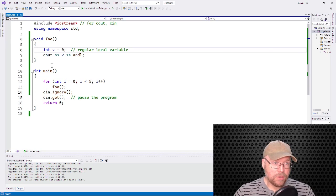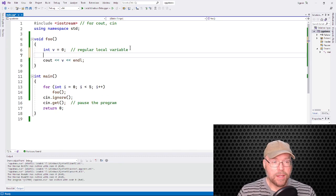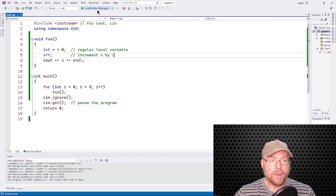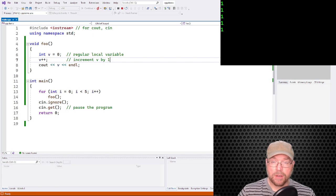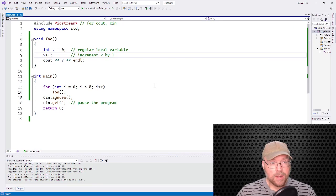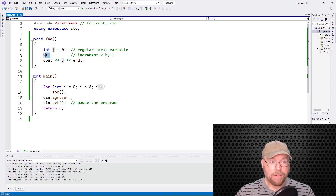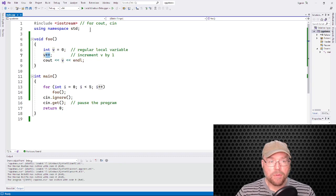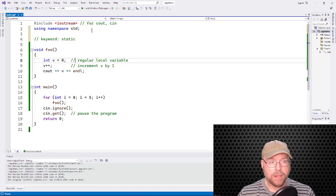Now if I do something like v plus plus — that increments v by one — then we're going to see one a bunch of times. Why? Because we initialize v to zero, add one to v, and then print v. That v variable is gone after the function finishes executing because it's a regular local variable, so it always resets to zero and increments to one each call.